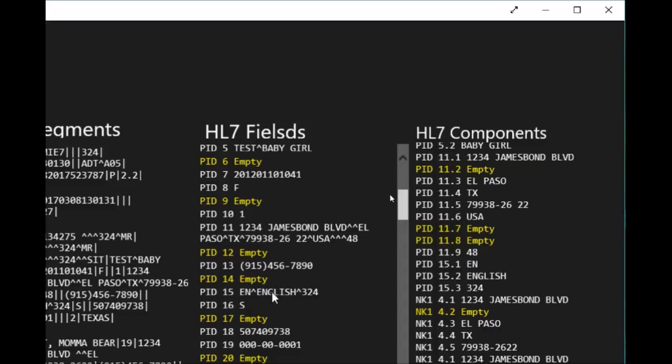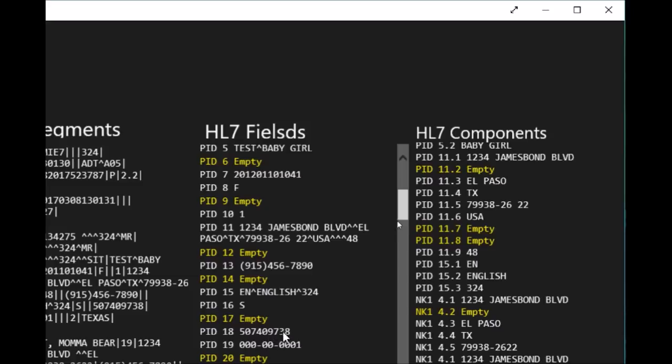PID 15 is the language that's been used for the patient. PID 16 is the marital status, and in this case single. PID 18 is a very important piece of information which has the financial number.